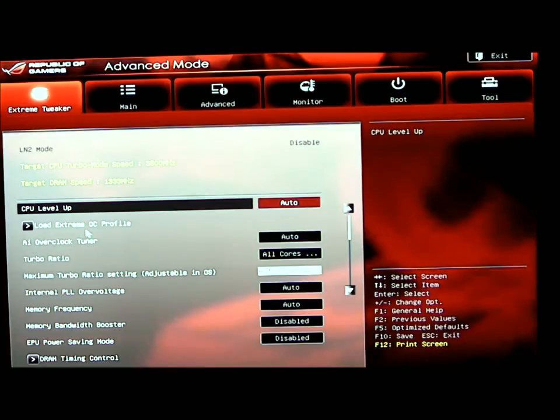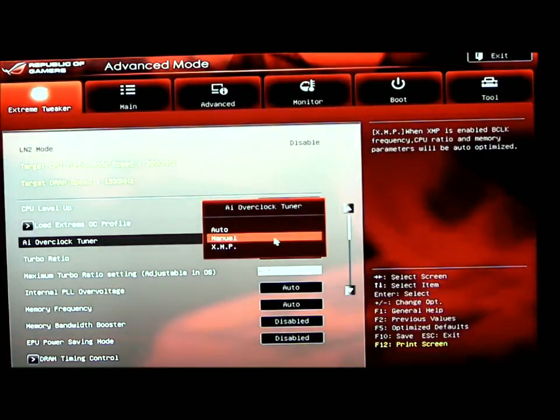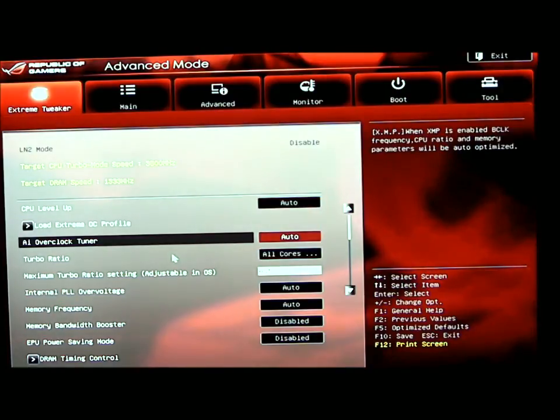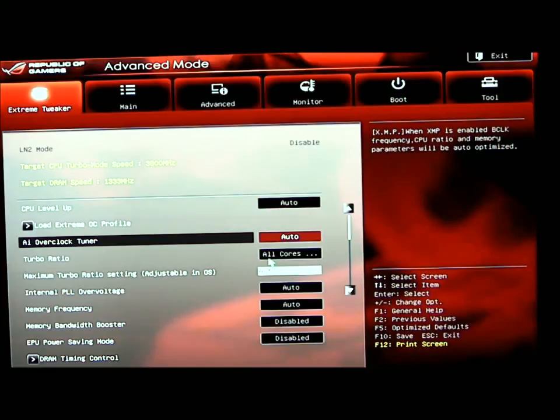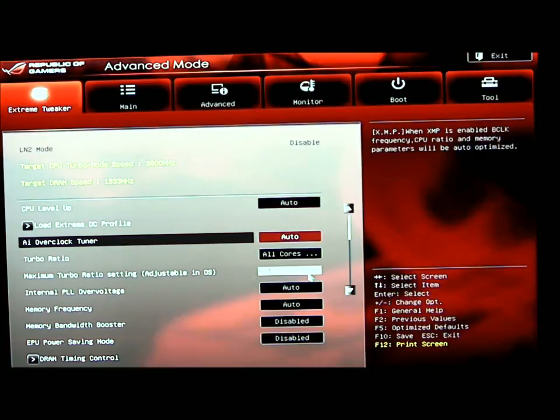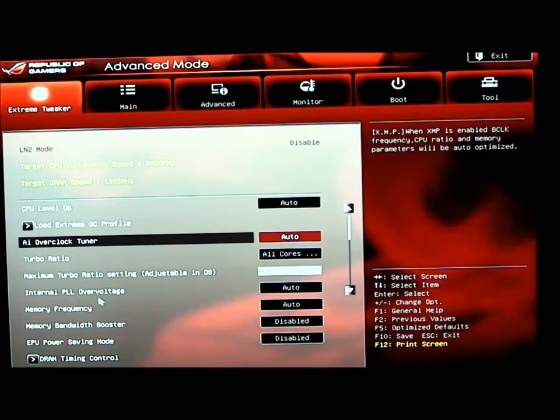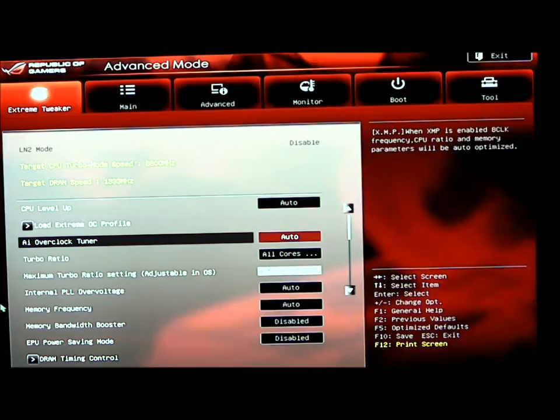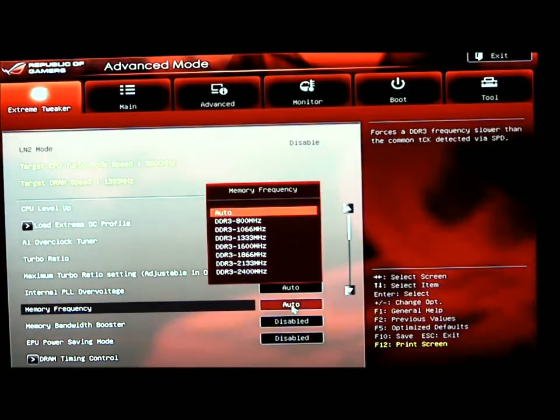The Extreme OC Profile, AI overclocking tuner - if you're going to overclock, you want to set that to manual. Turbo ratio, I always select all cores. Your maximum turbo ratio setting is where you would set your multiplier for your turbo. You also have internal PLL overvoltage, I have that set to auto at this time.